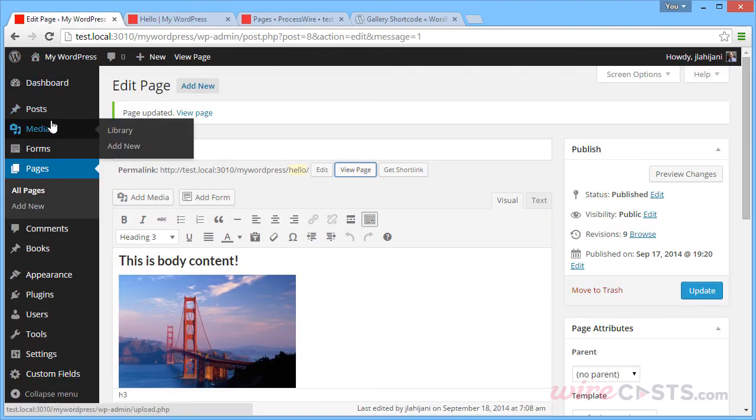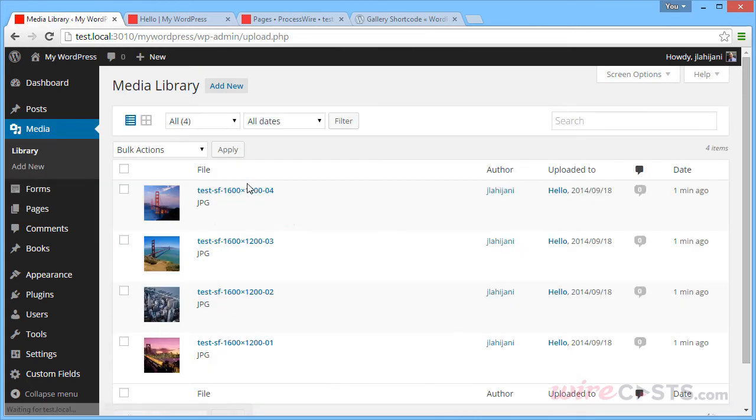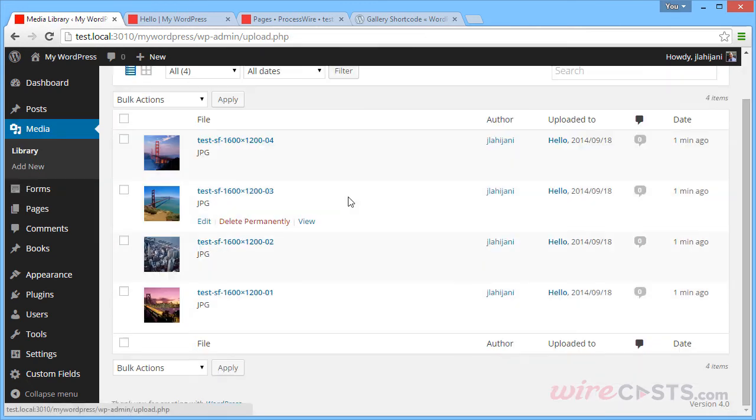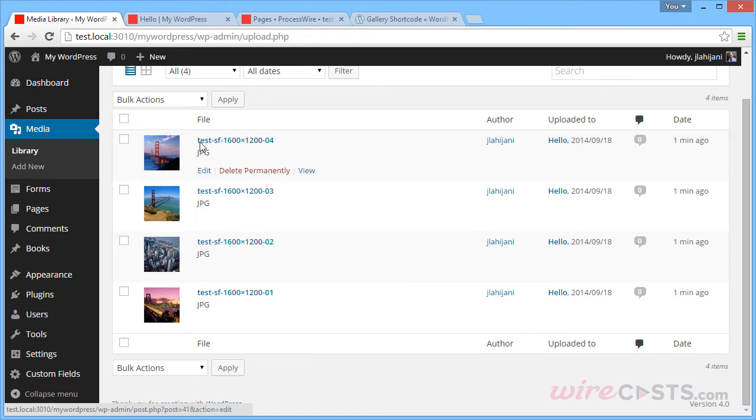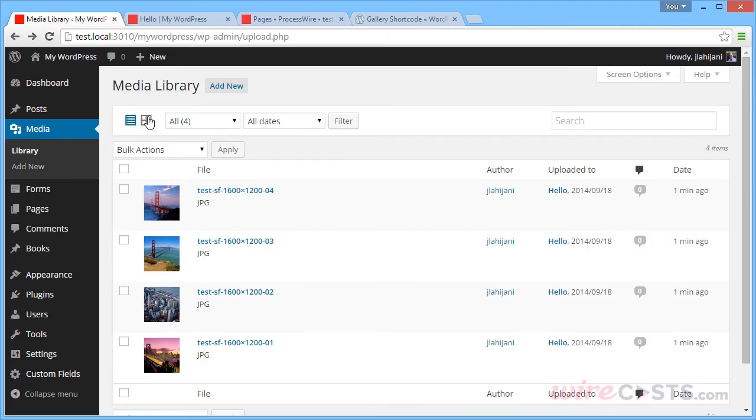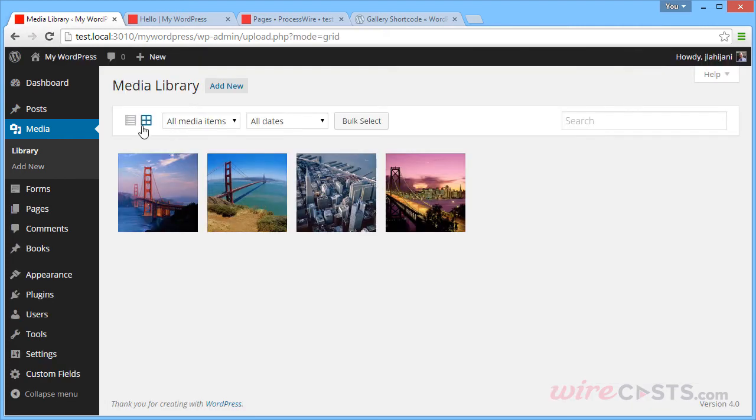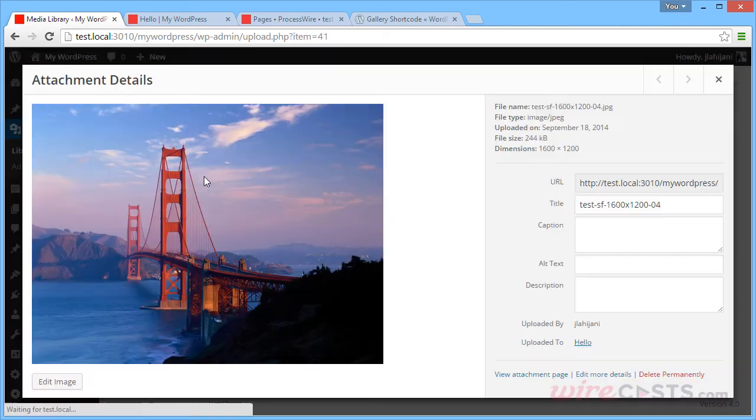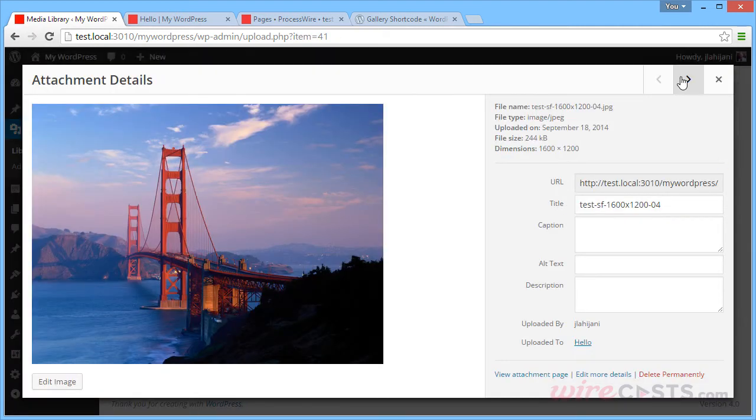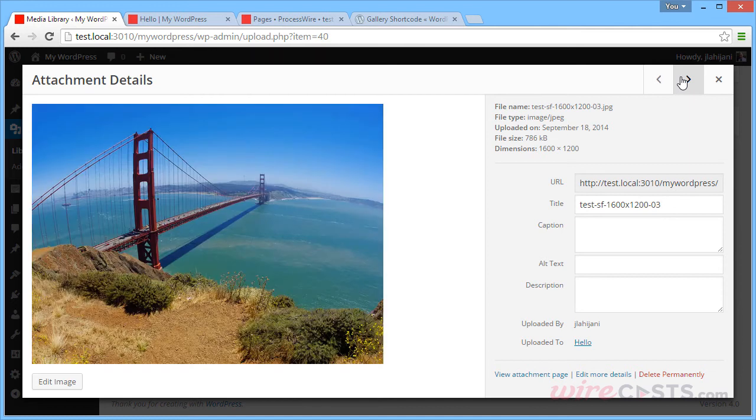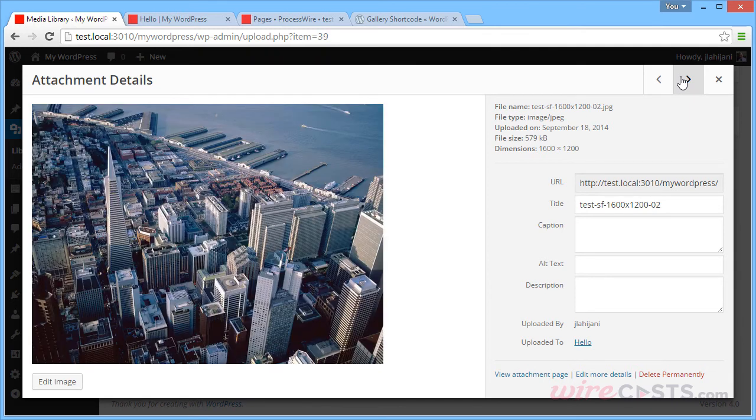WordPress places all the images inside of the media section of the website. So any image that's been uploaded from any different page will also be accessible from the media section. And you have the ability to view the images in many different ways. And this view allows you to quickly make changes to your images one by one.